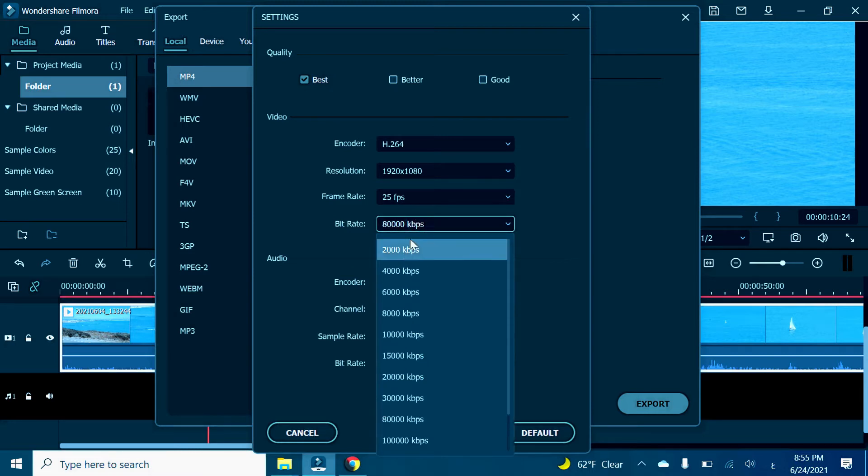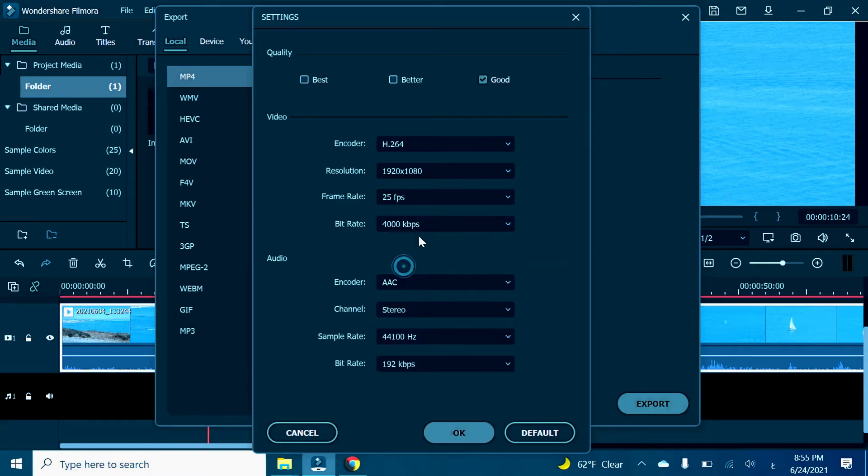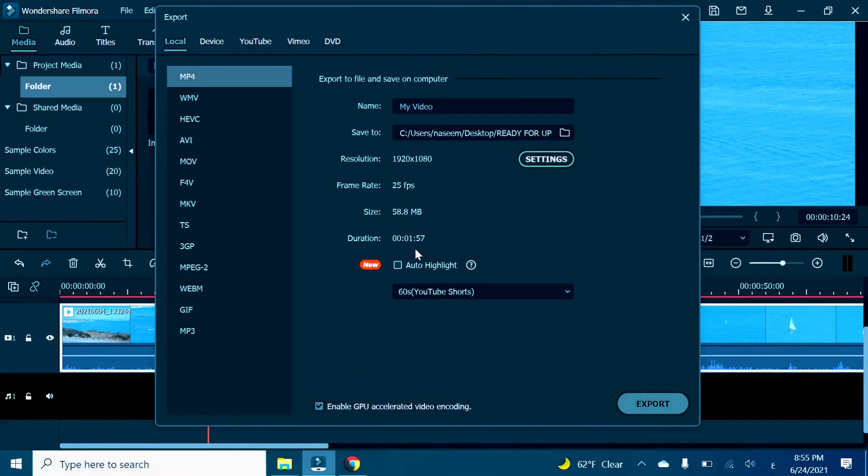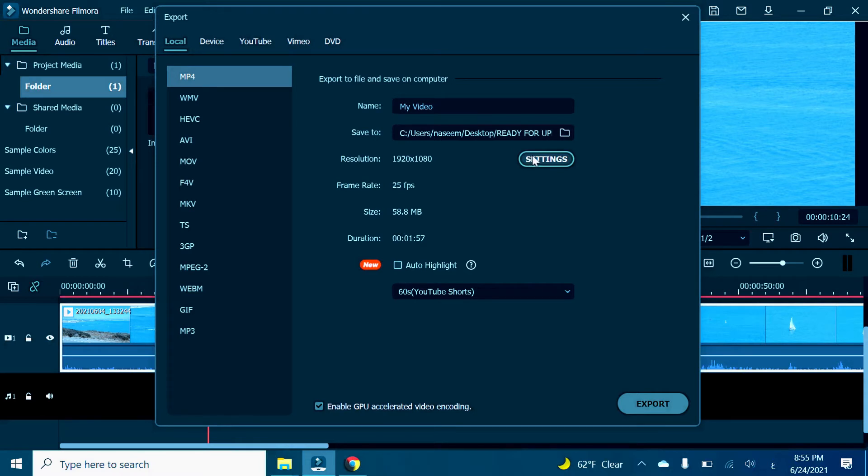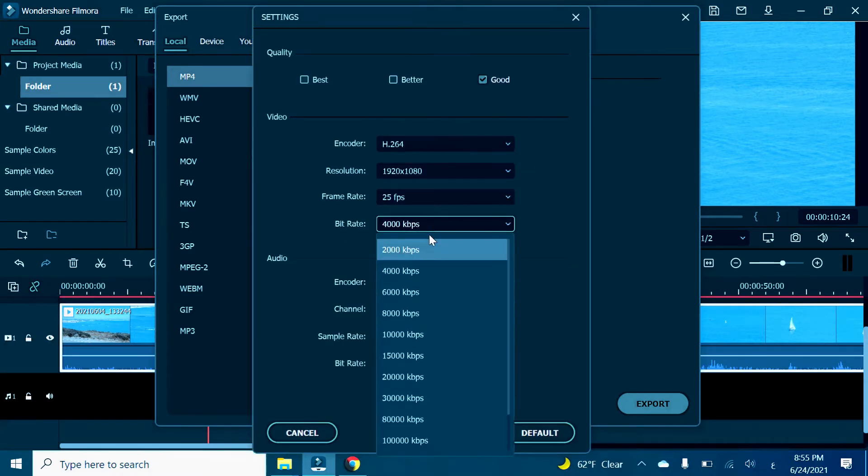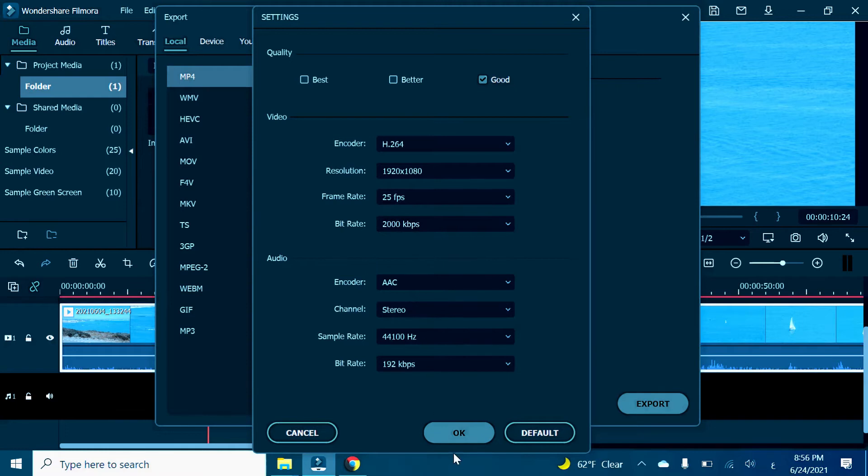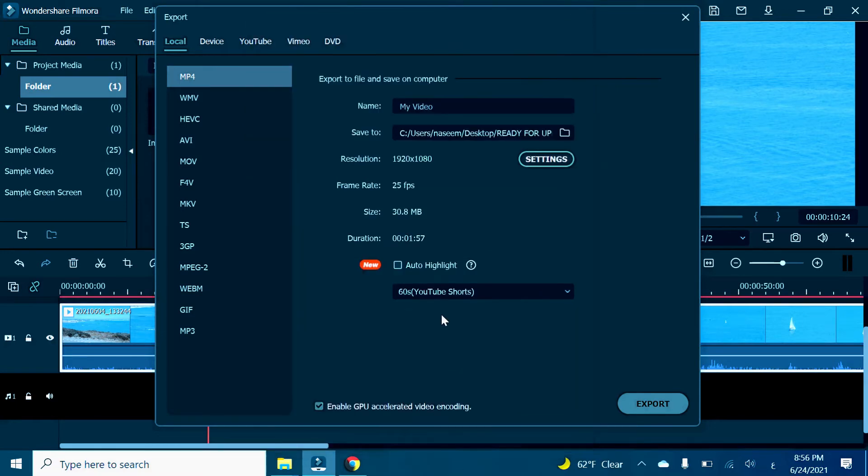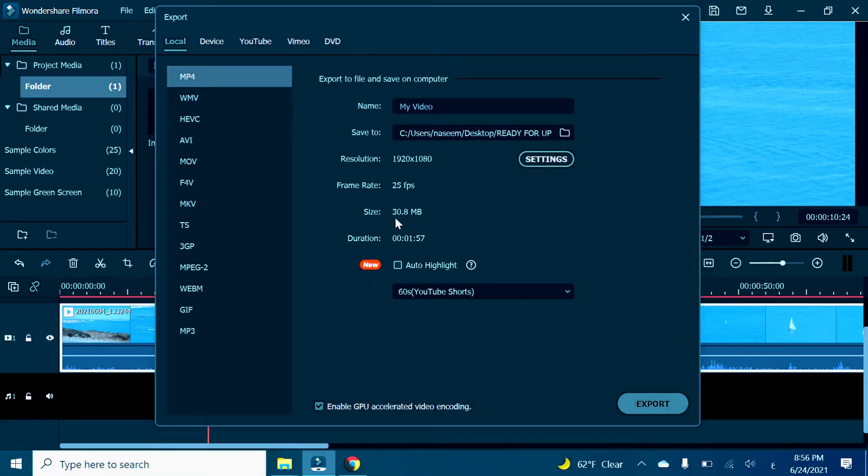Right now it's 58 megabytes. We're going to reduce it to 2000, half of it. So right now it's still 30 megabits, so we can't even send it.